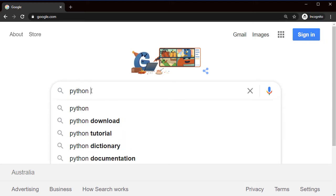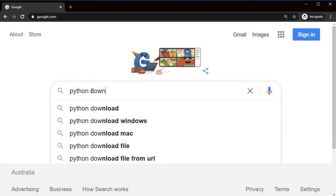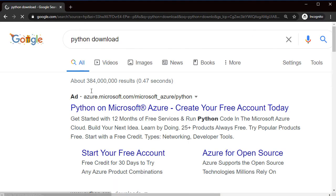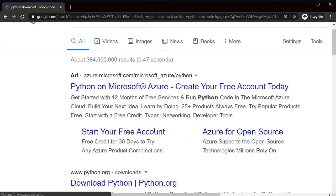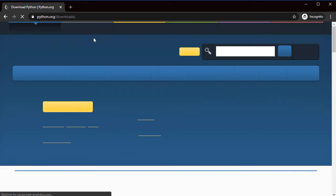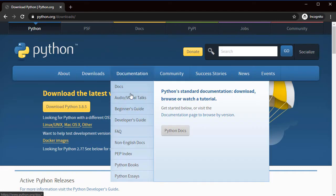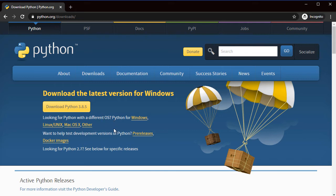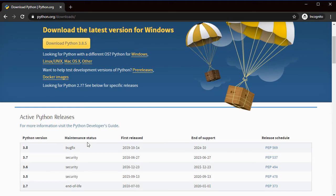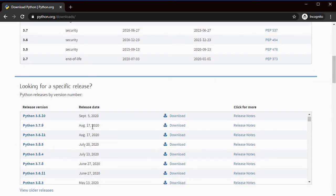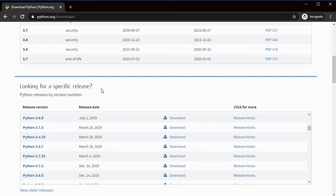If you go over to Google and just type 'Python download', you can download Python from here. The latest version is 3.8.5. I've installed this version. There's also Python's previous version which is 2, which will not be supported at some point in the future.